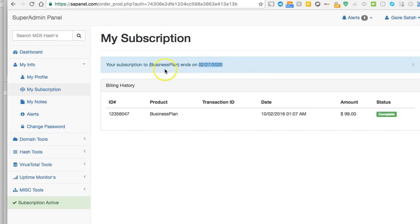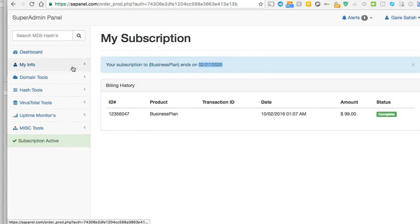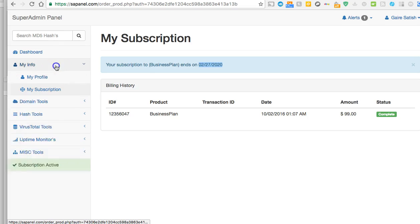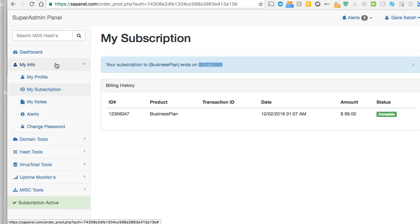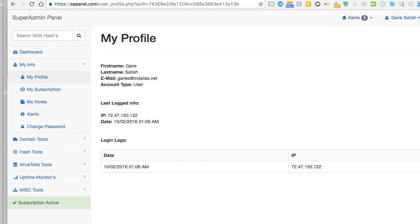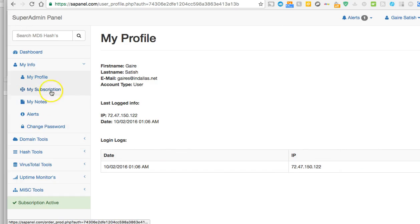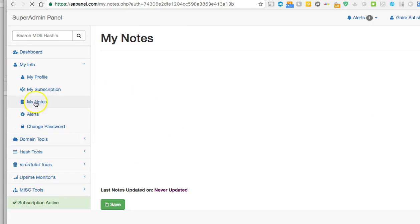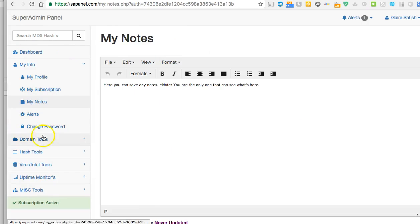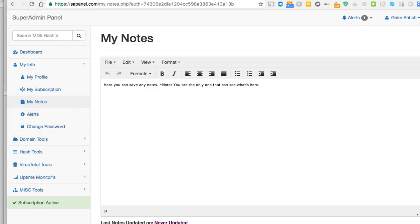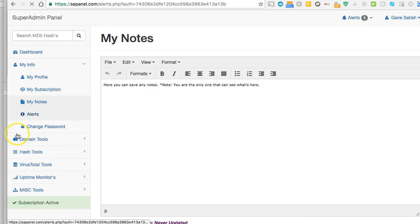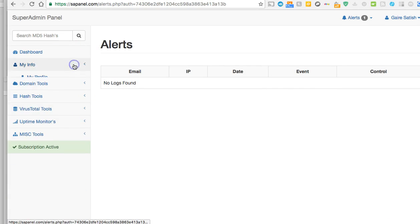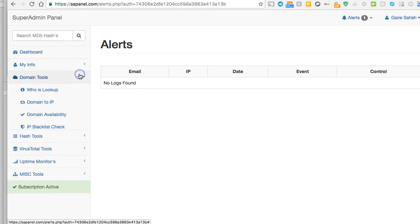Now let's go ahead and start learning how to use it. First thing I would do is let's go over all these. We have your profile. When you logged in, all this information is right here - your subscription information, your notes, and your alerts. Any alerts right here and you can change your password.